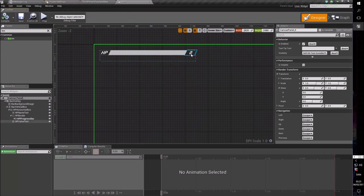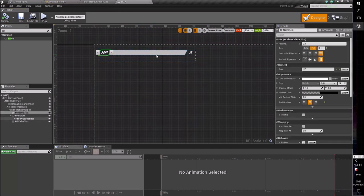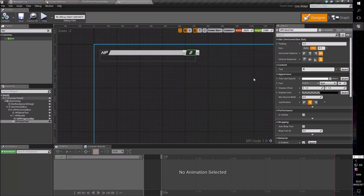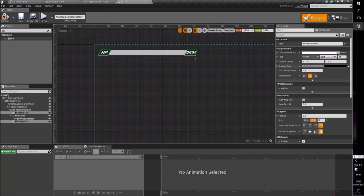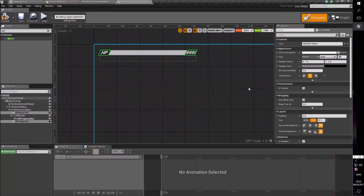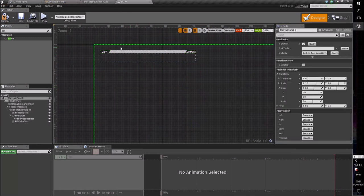Now we have a problem — I don't know how much health you're going to have in your game. In this game we'll assume the highest amount of health you can have is 99,999. That clearly does not fit in the box. The easy way out is to simply make the font smaller. Let's try 20 — not quite right. Let's try 16 — yeah, that works. You can read it and it fits inside the entire box.